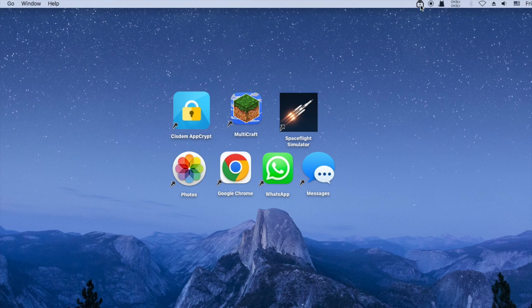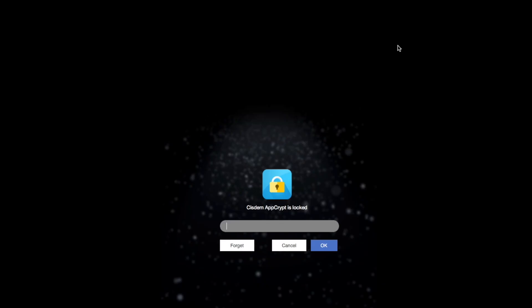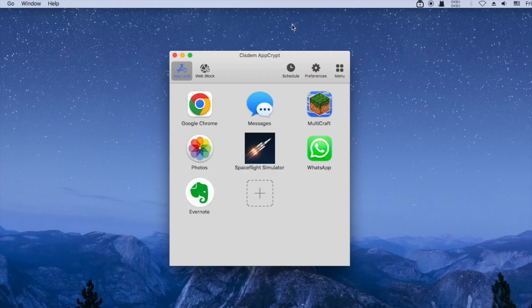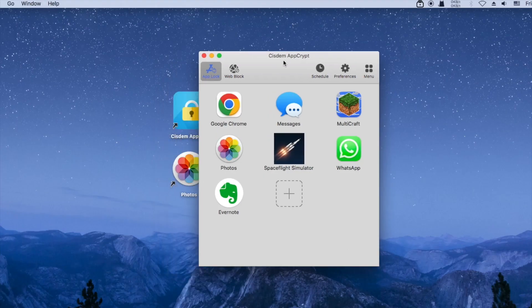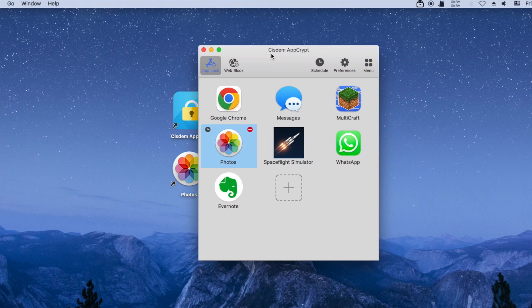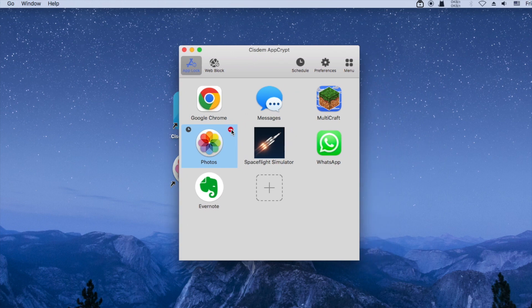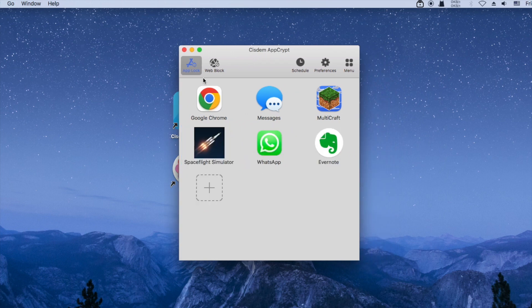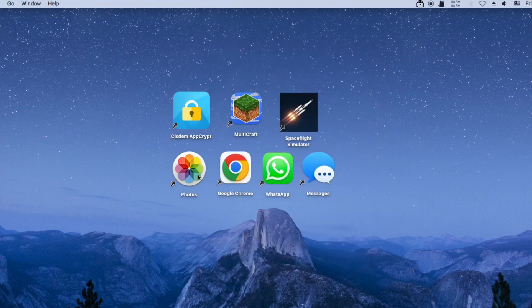Removing the lock also requires the password. Now the lock is removed from the Photos app.